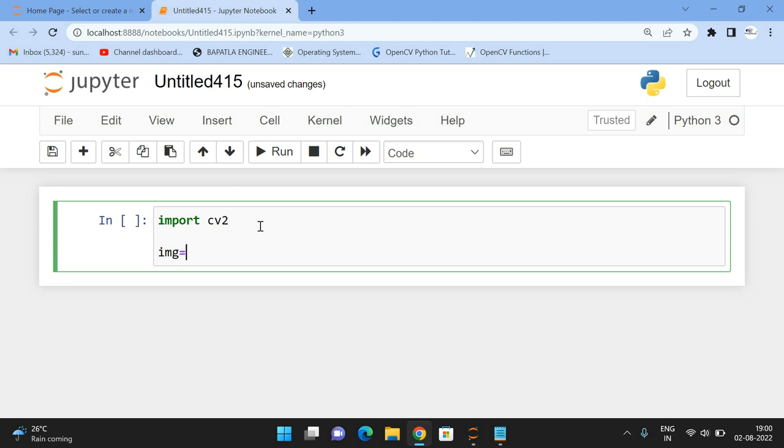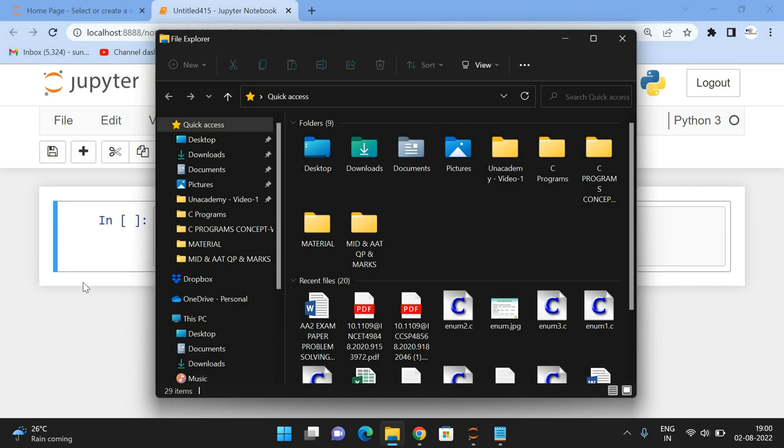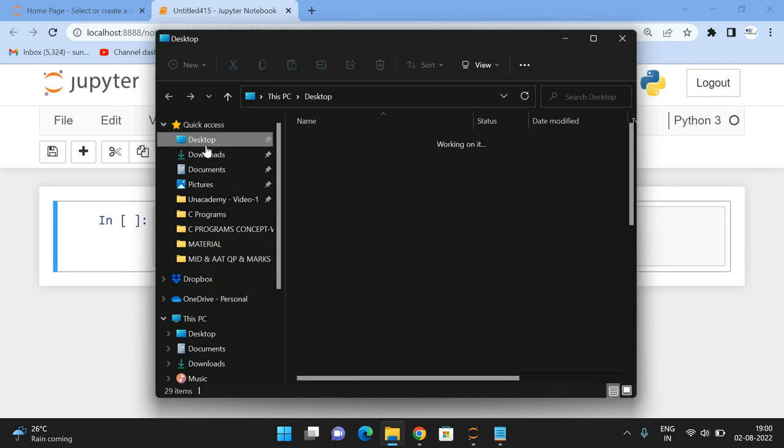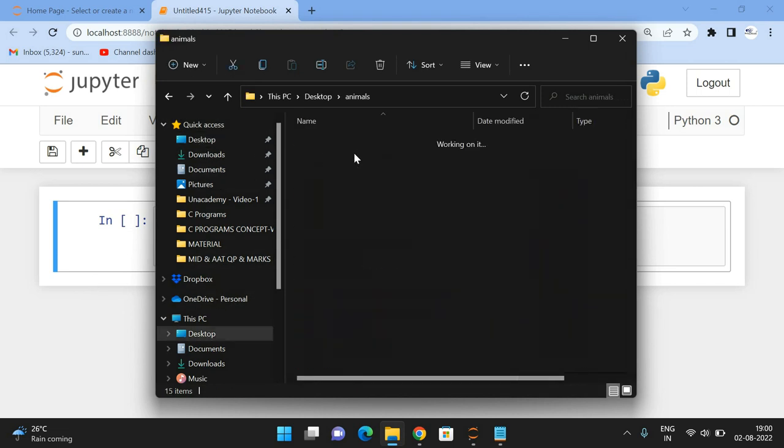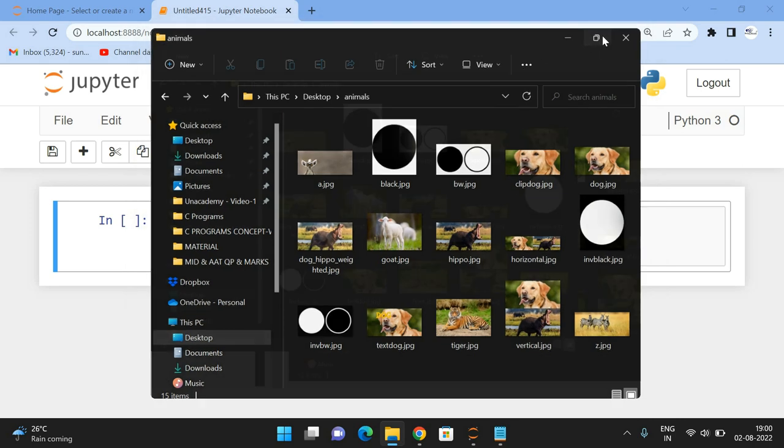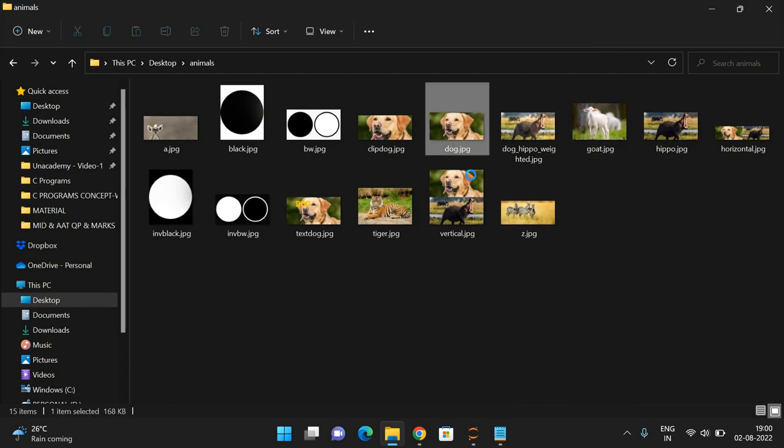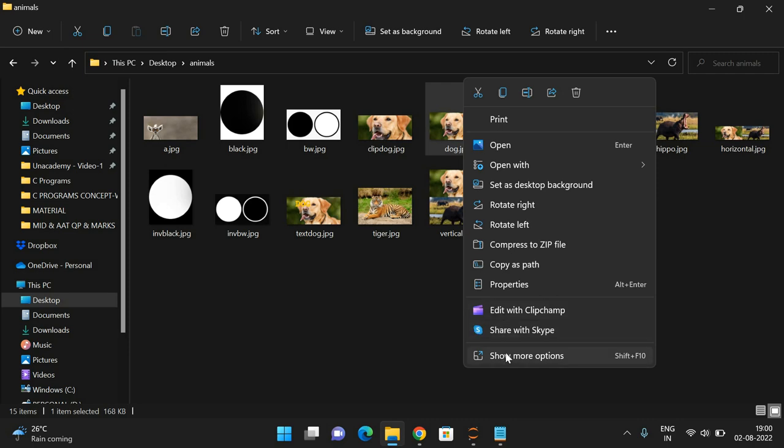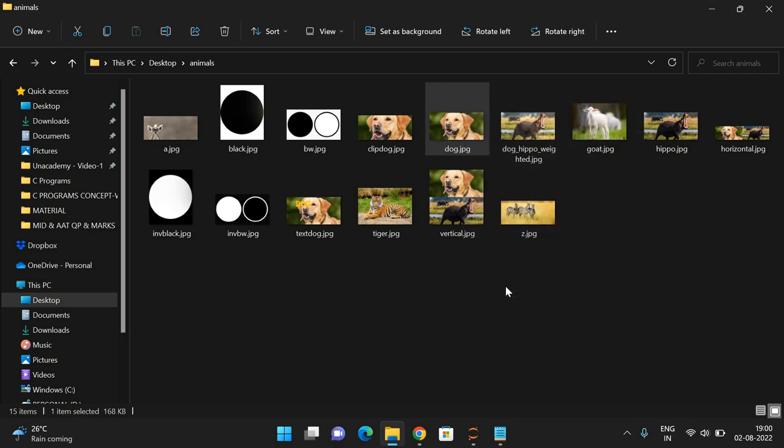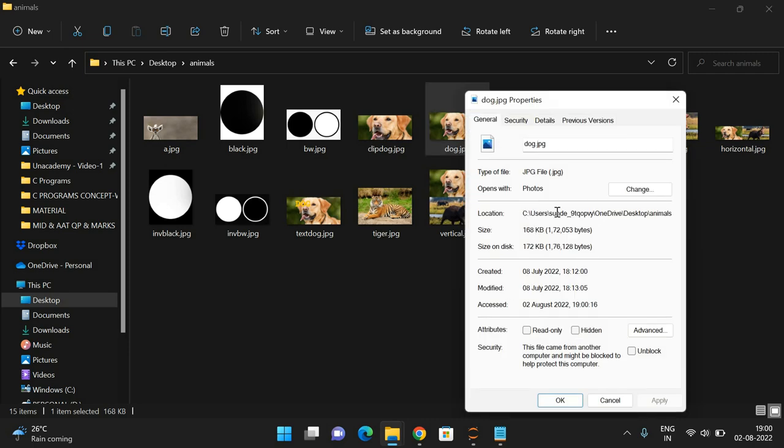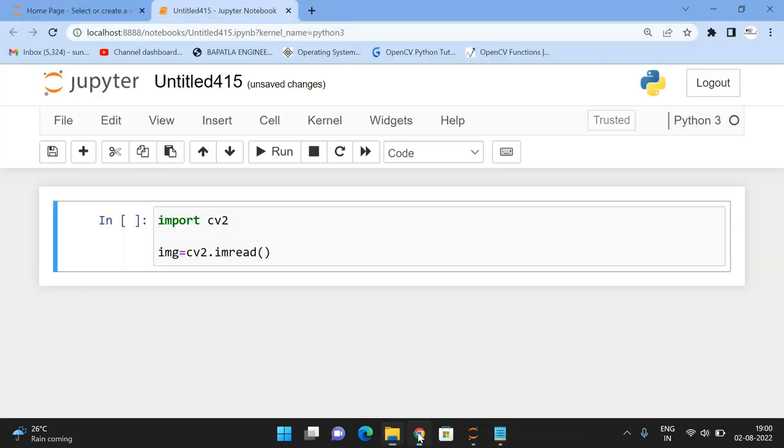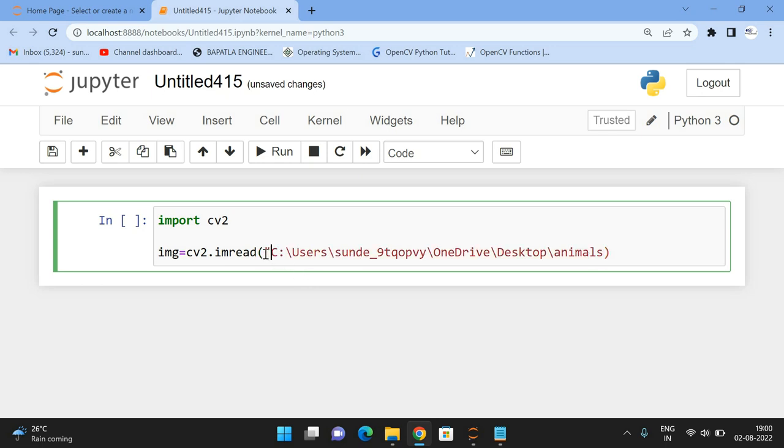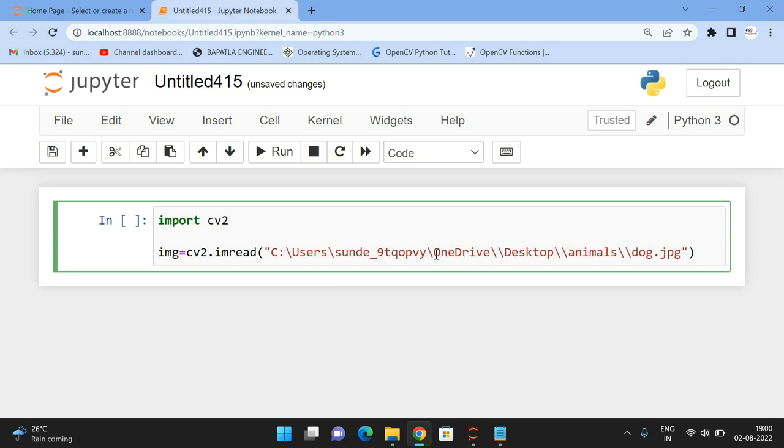img equals cv2.imread, and here we need to give the location. Let's take this dog.jpg. Go to the properties of this image to find the location where it's been saved. Copy the path here, dog.jpg. Use double quotations and double slashes because it will be treated as an escape sequence.